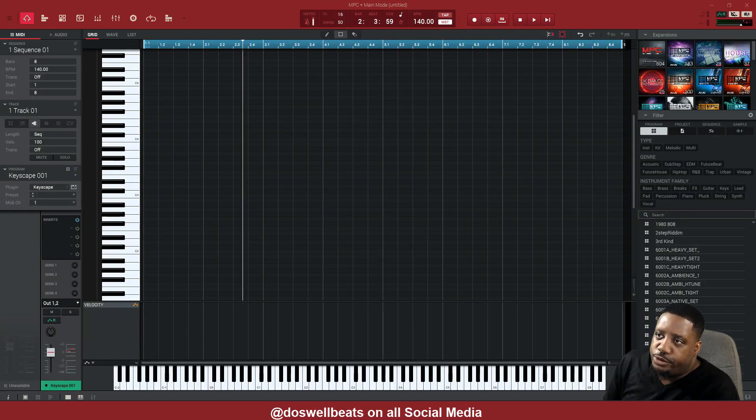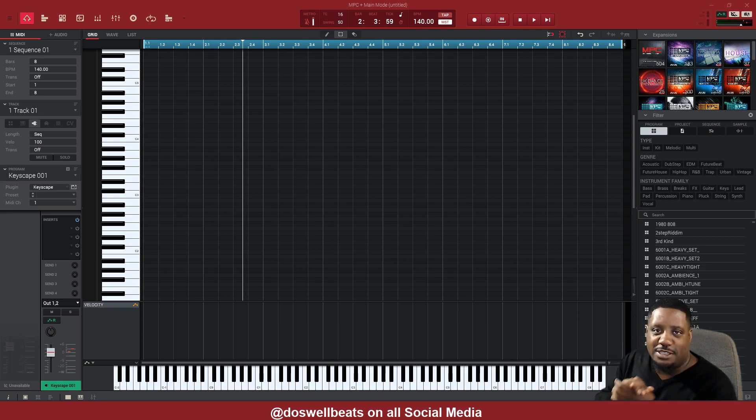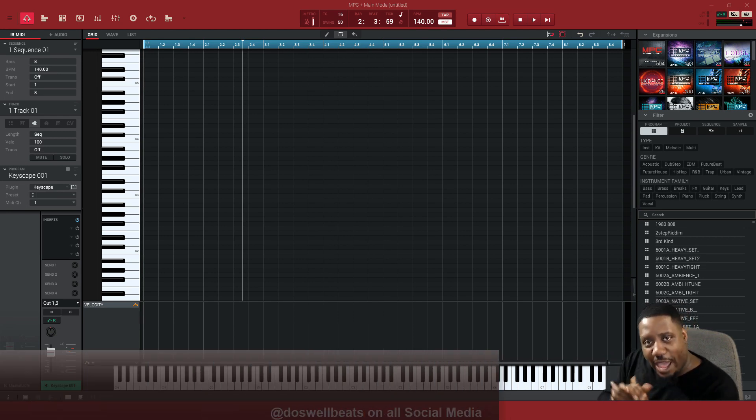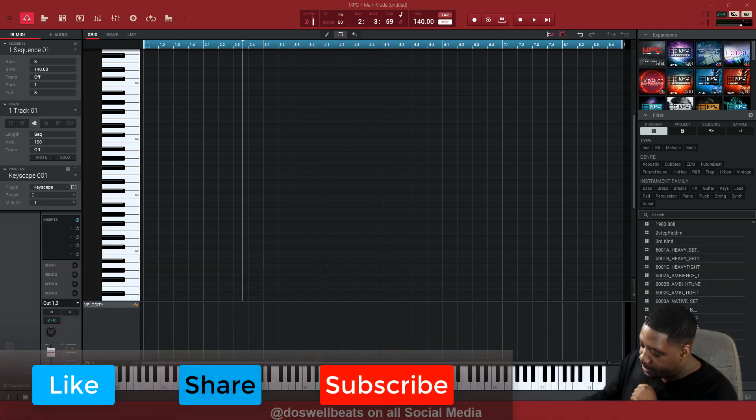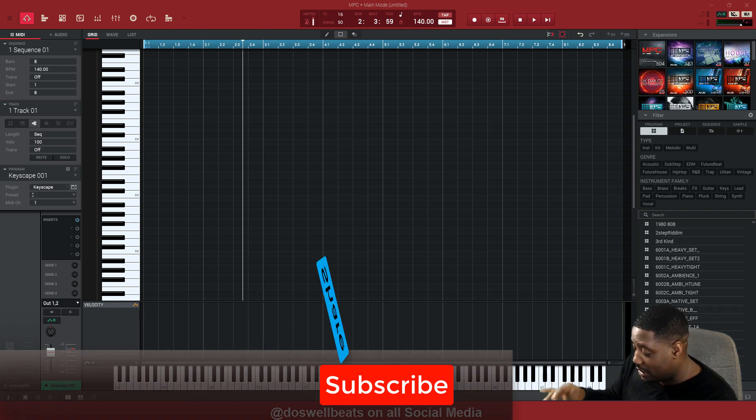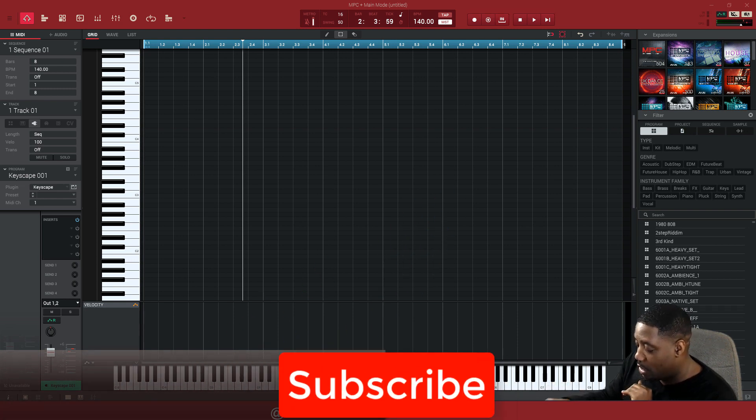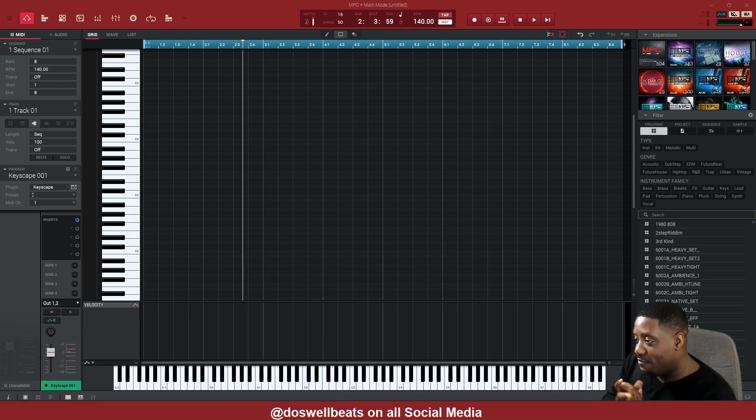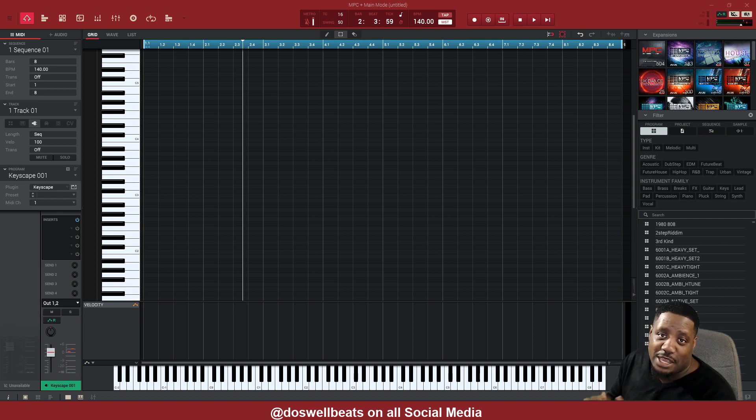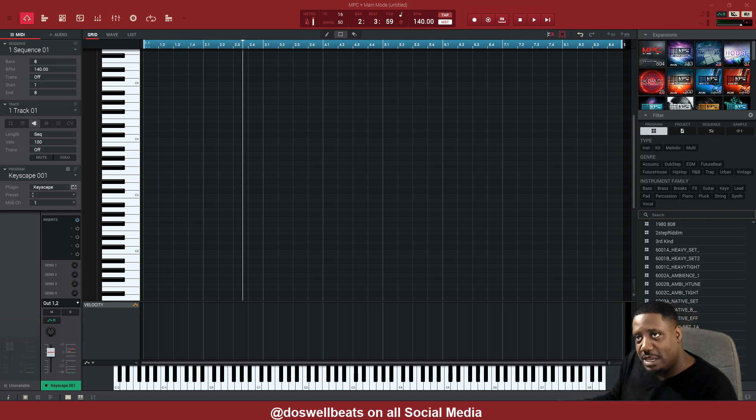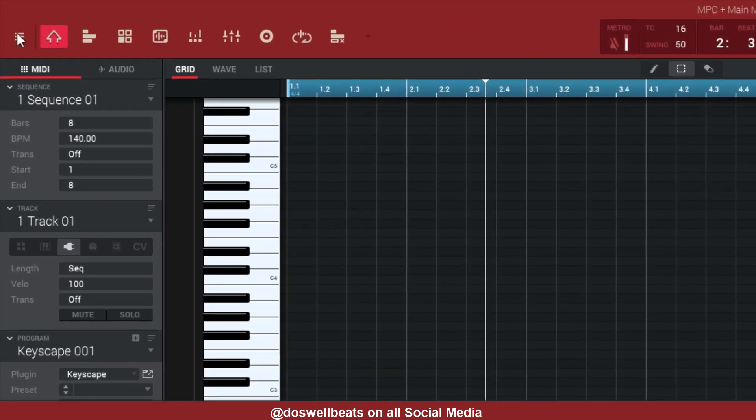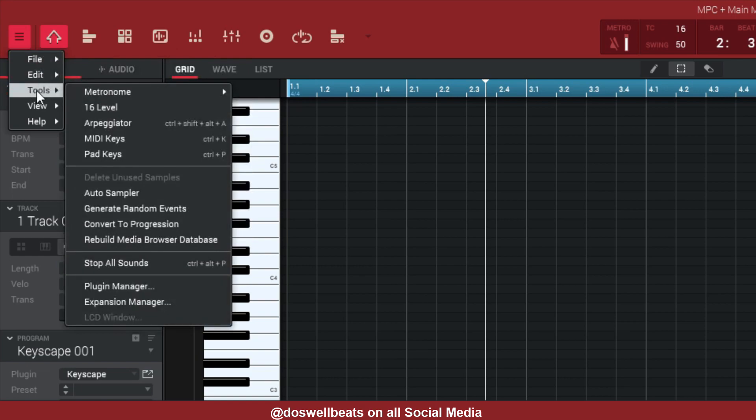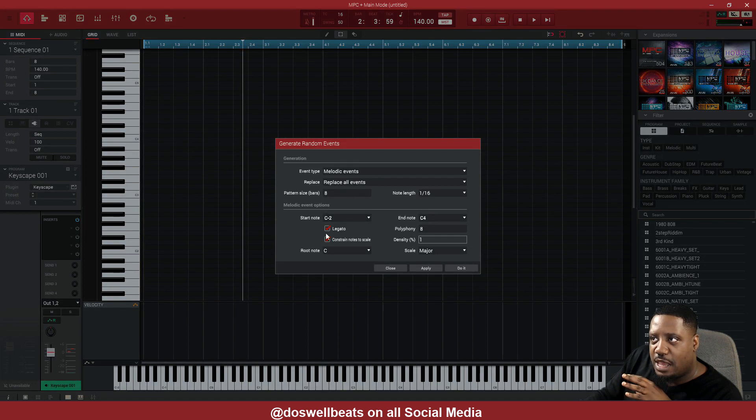Alright YouTube, so now we're inside the MPC. To get your MPC to behave or act like Riffer, what you need to do is go into your track, hit the pencil on the MPC, and go to Generate Random Events. If you don't have an MPC and you're just using the software by itself, you can go up here to the hamburger menu, go to Tools, and then go to Generate Random Events and it'll pop right up.